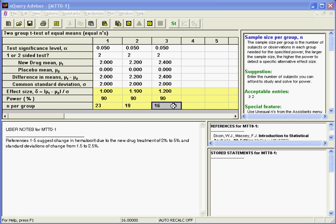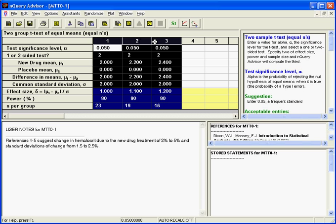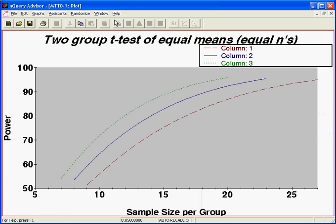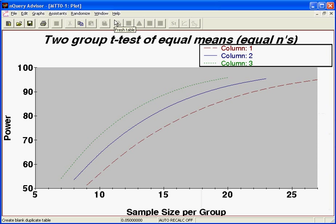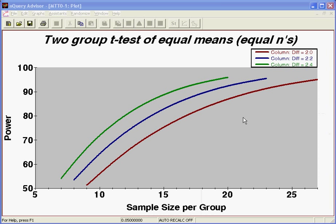With Enquiry Advisor, you can easily use the plot options to view customisable power versus sample size plots. Simply highlight your chosen columns and from the plot menu, select plot power versus n. With a few mouse clicks, you can then easily customise line attributes, column names and other plot properties.